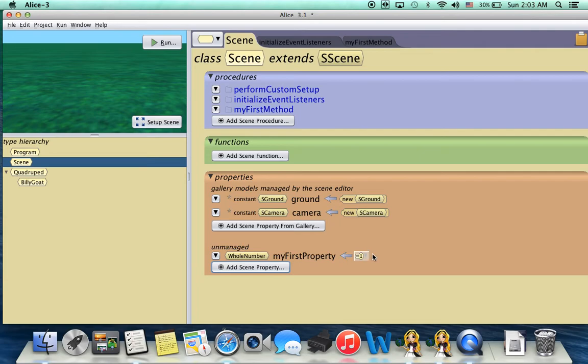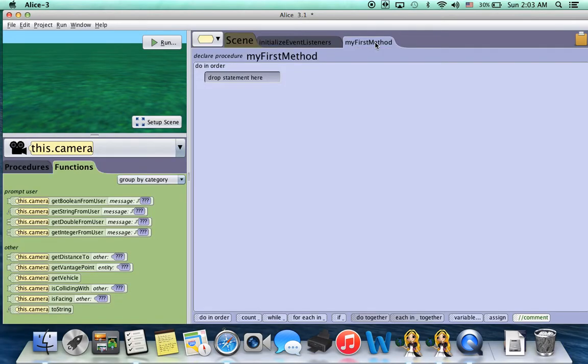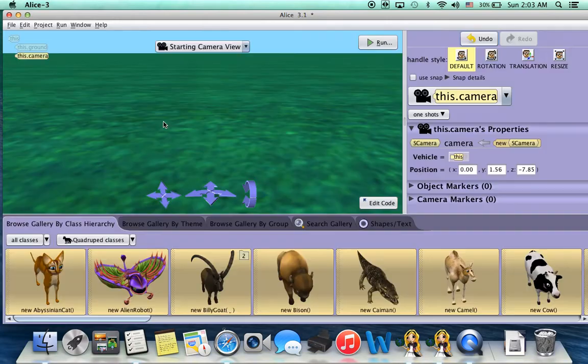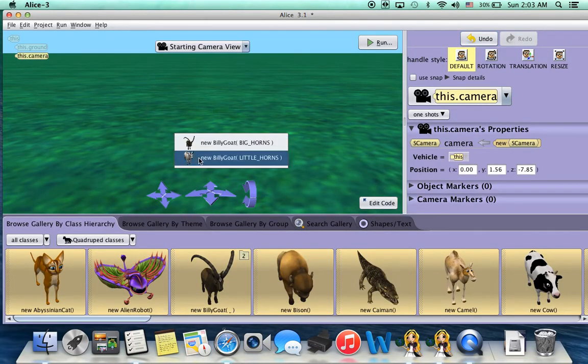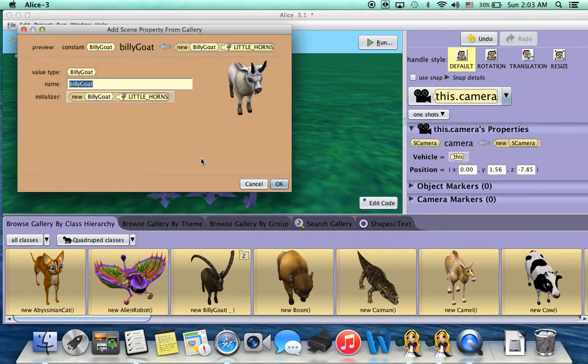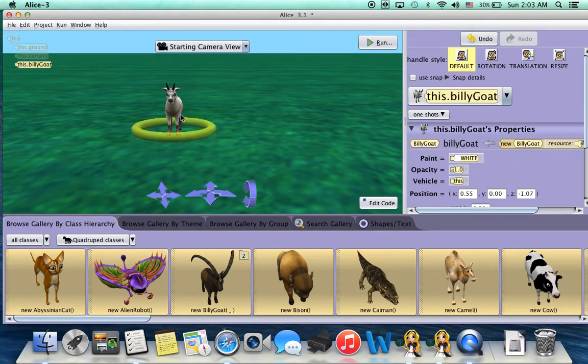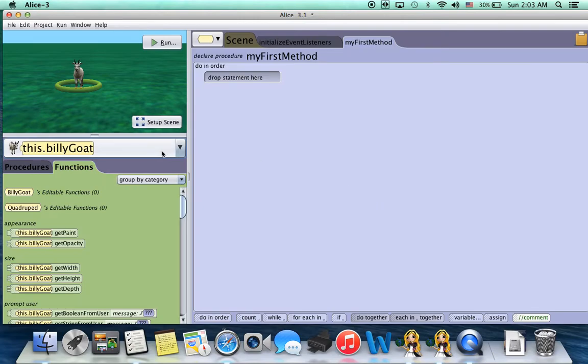Now, once we've created the property, how do we access it? So go into my first method, and then go into scene setup and just drag a character in. For example, BillyGoat. Click OK. He is now added into our scene. Now let's go back to editing code. So we have our BillyGoat character. How does he access that property we just created?